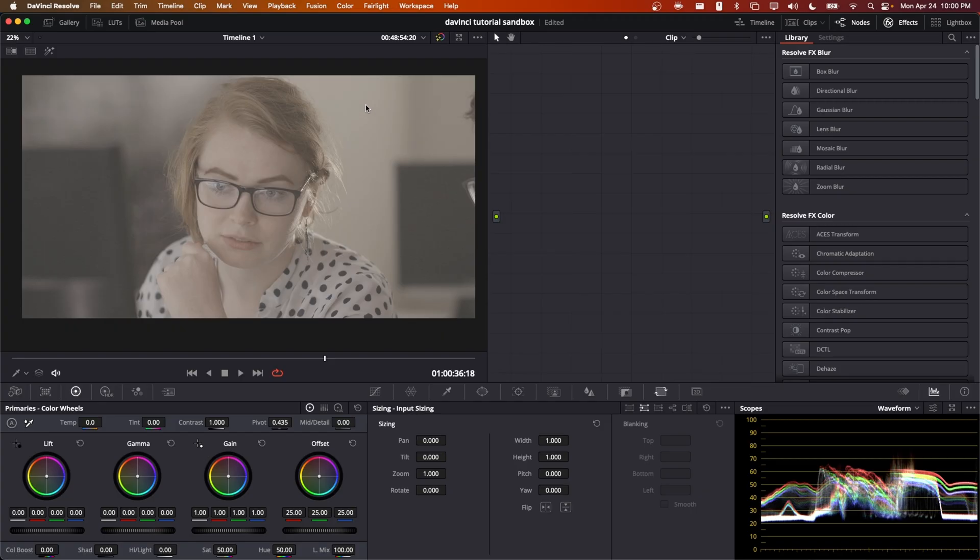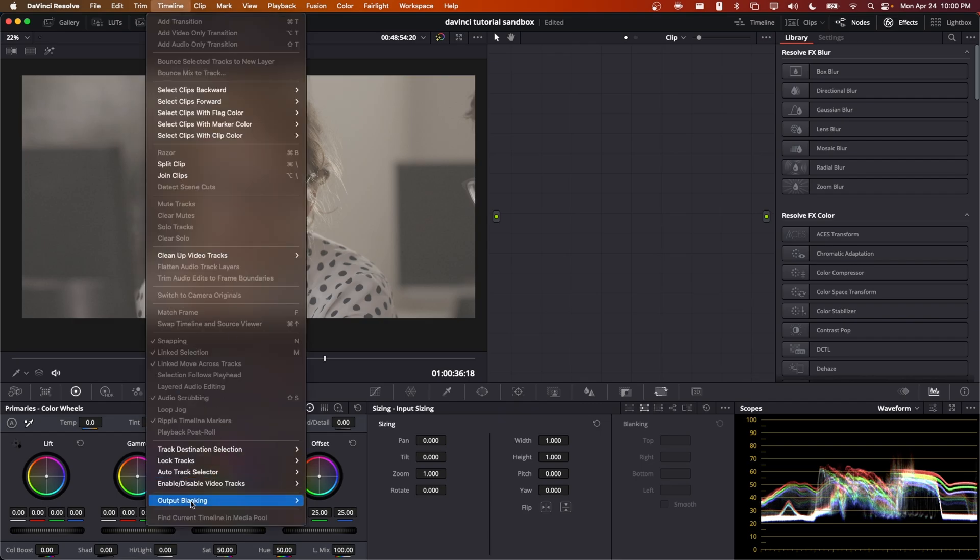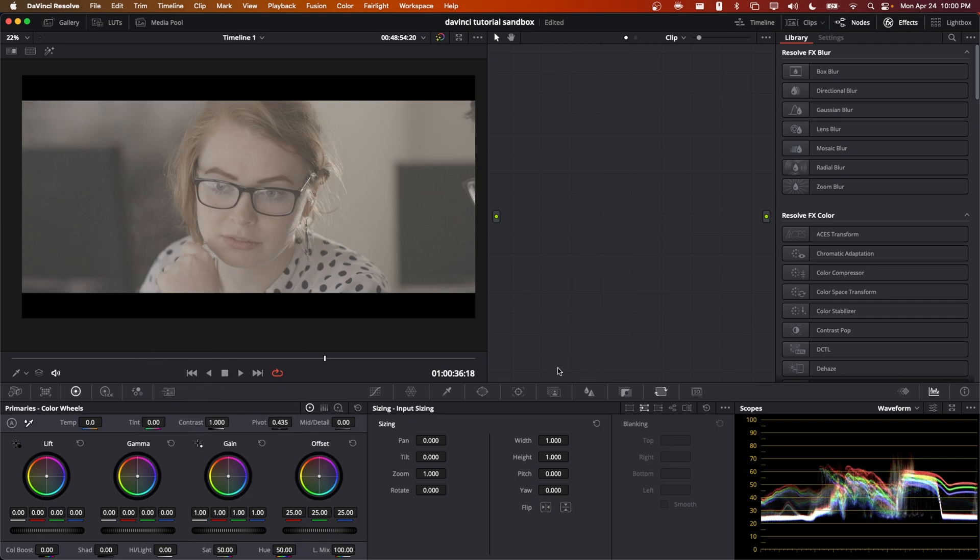If you're in Resolve and you have some kind of clip open, you can go to timeline output blanking and say set that to 2.39 and they'll add these black bars to the top and bottom of the frame. So if your image was intended to be composed with this aspect ratio, you can monitor in that way without setting your timeline resolution to 2.39 to 1.